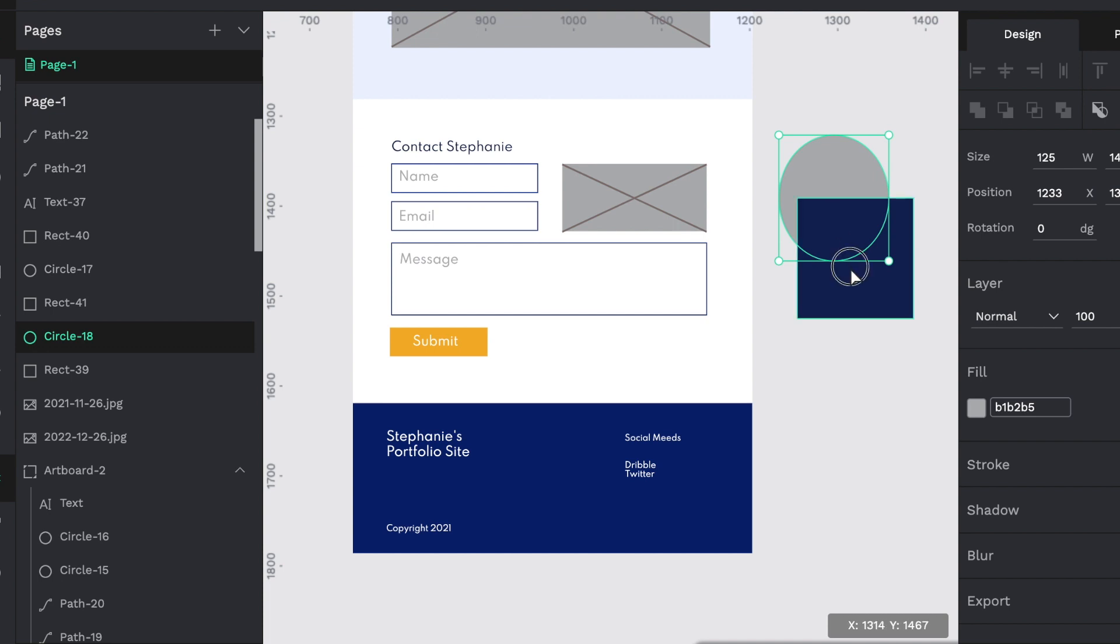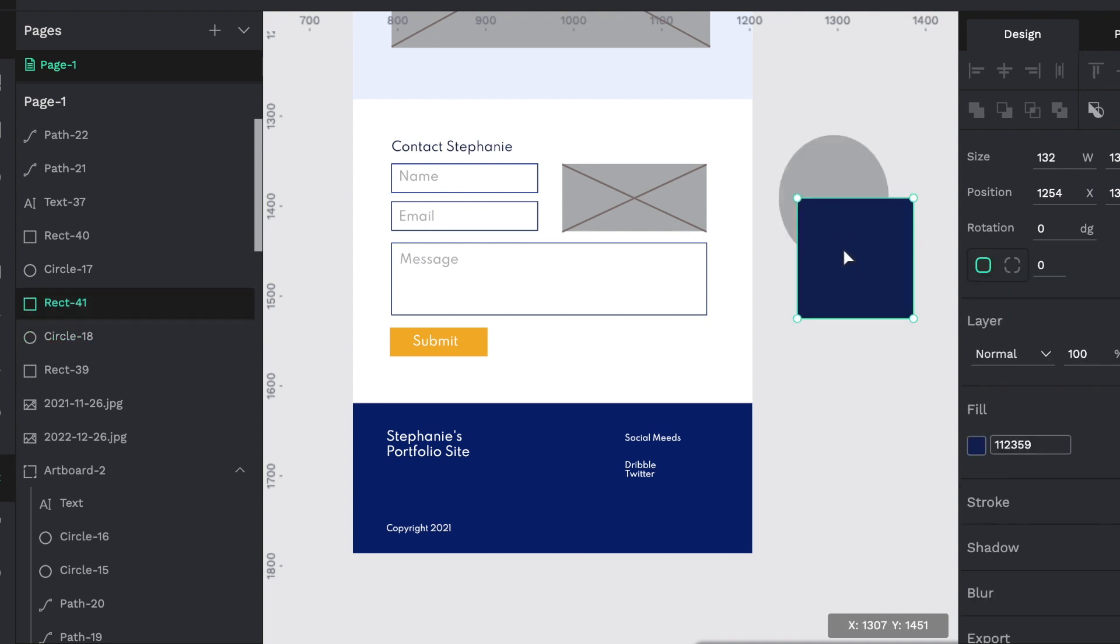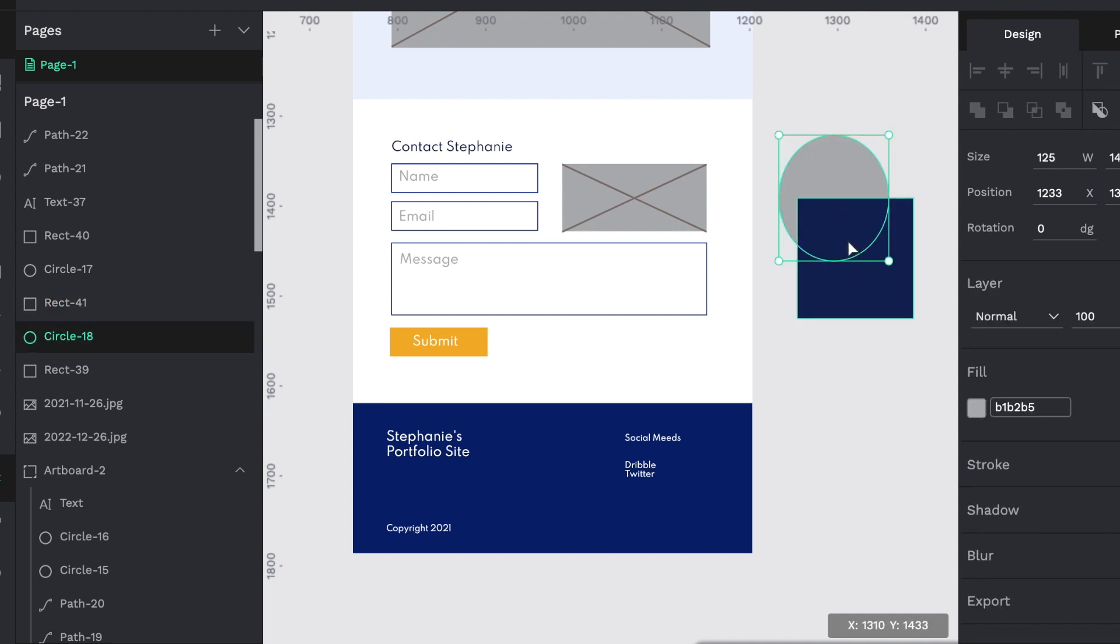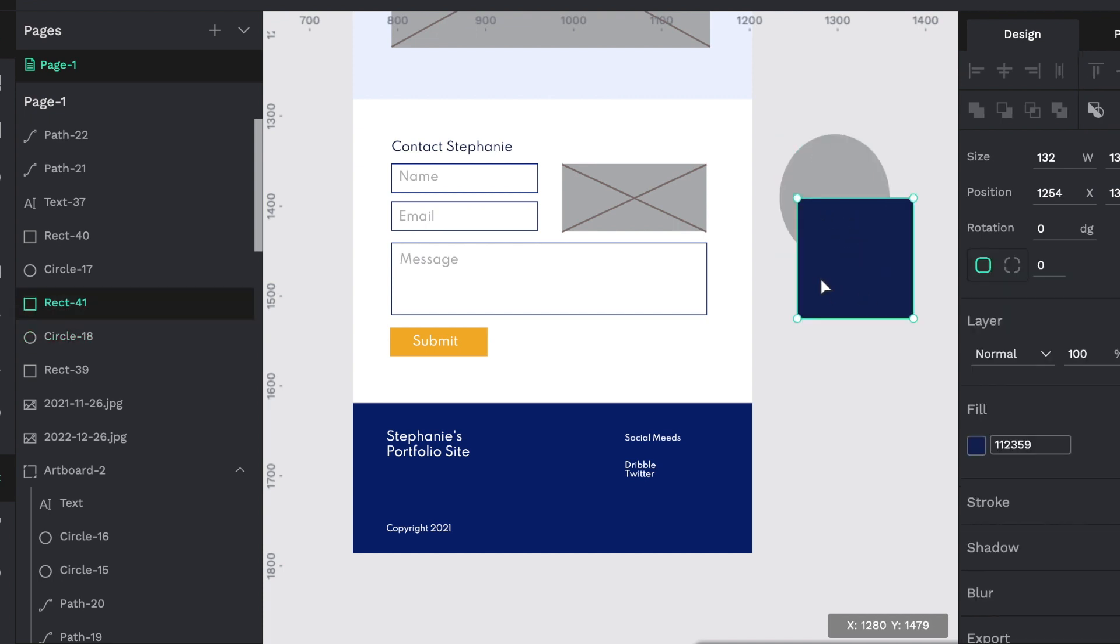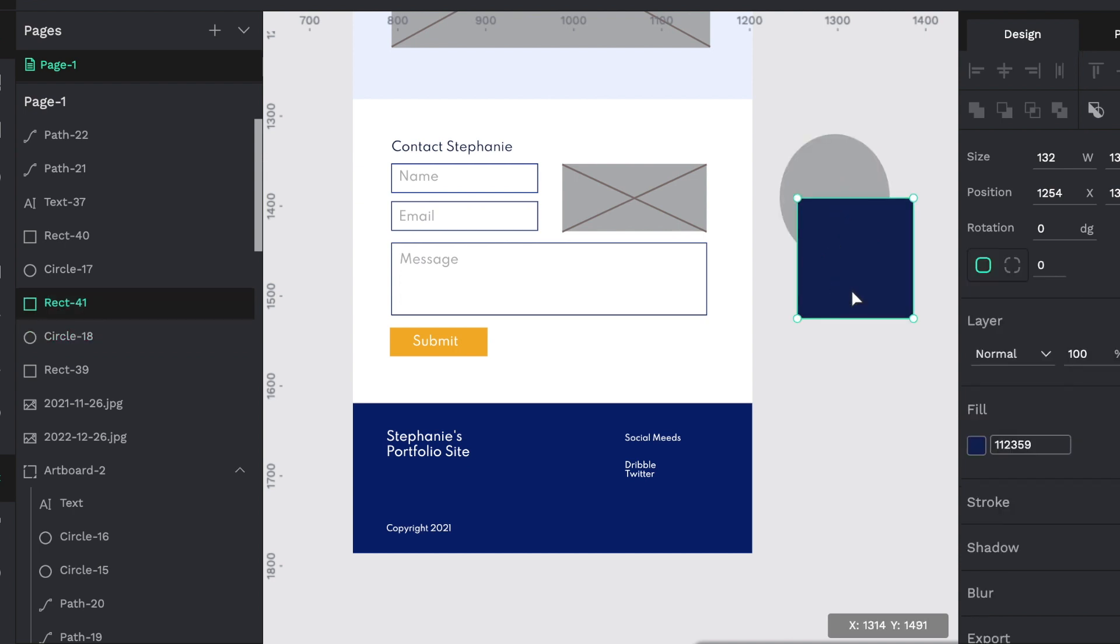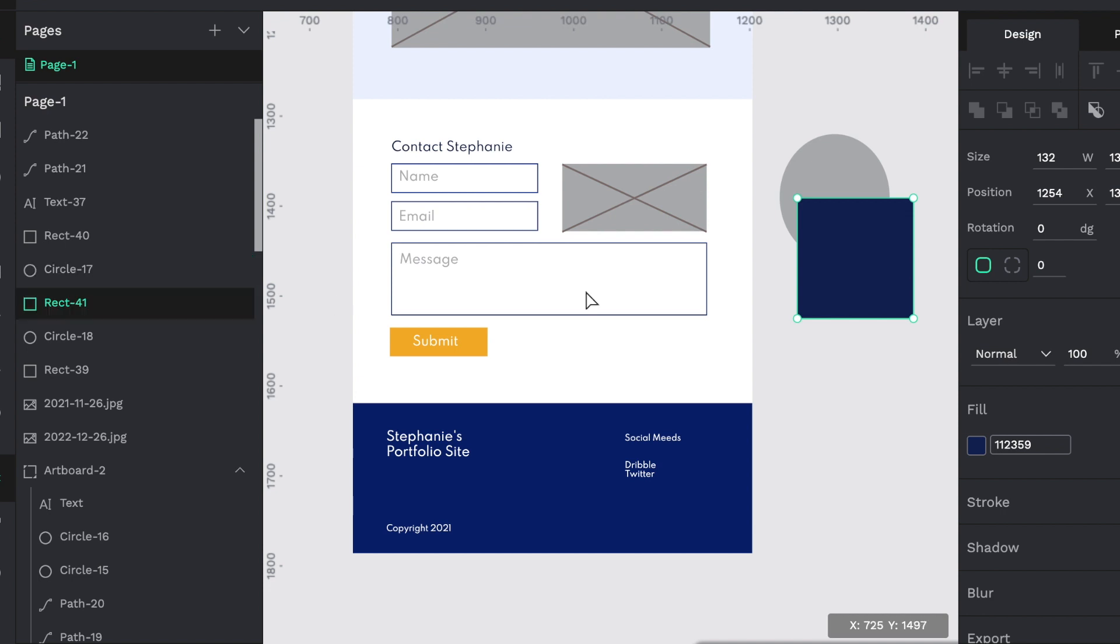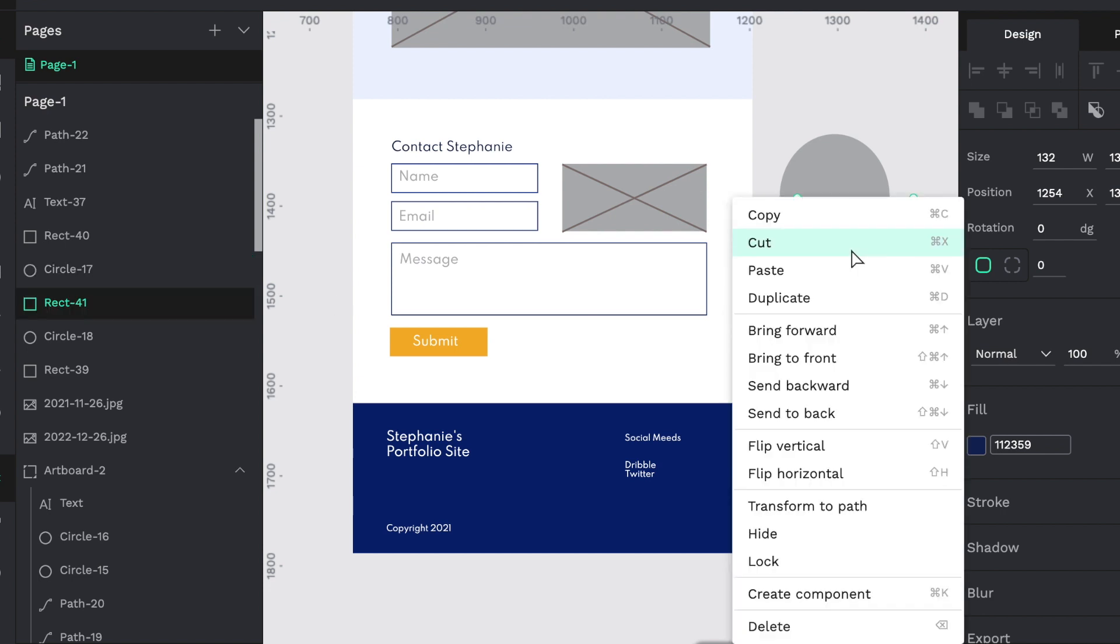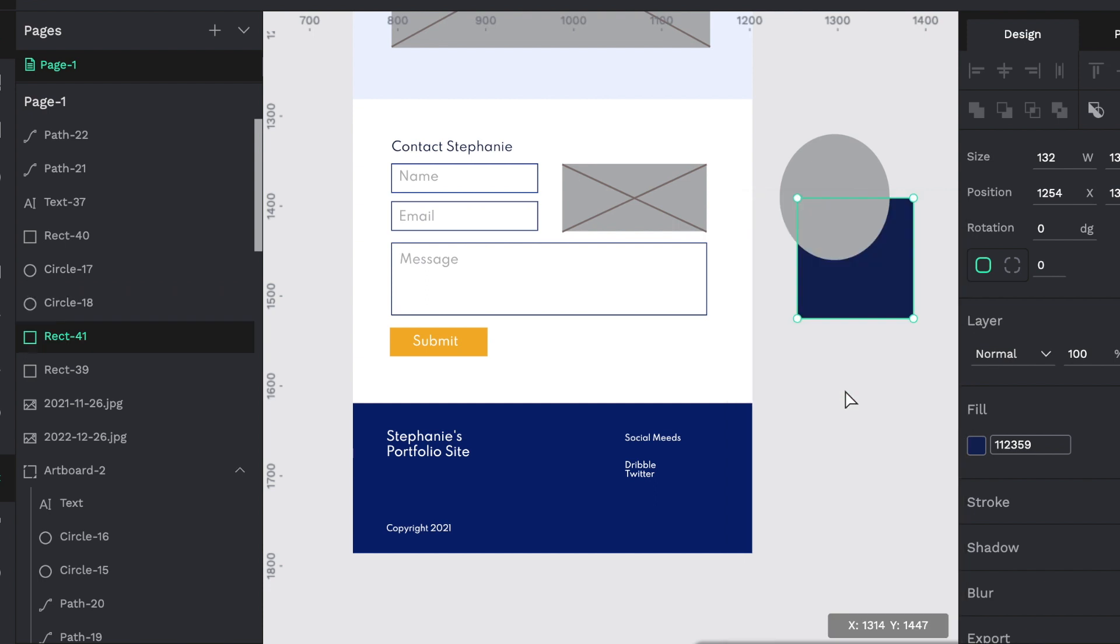Now you can change which layer these two objects are in. So right now, the circle is below the square. If I want the square below the circle, I can there's two ways to do it. I can right click, I can send backward or send back, and that will just send it right behind the circle.